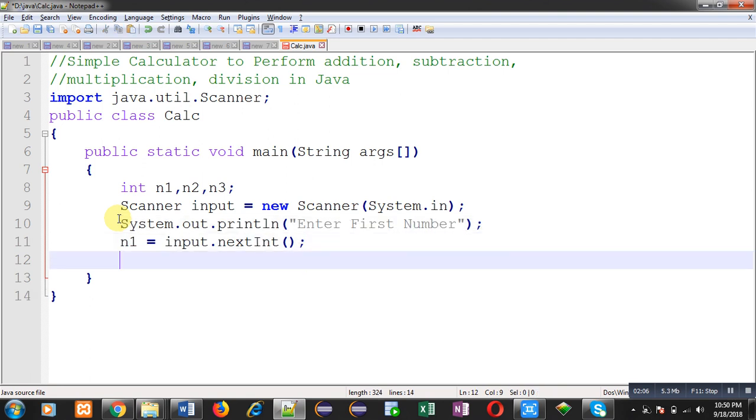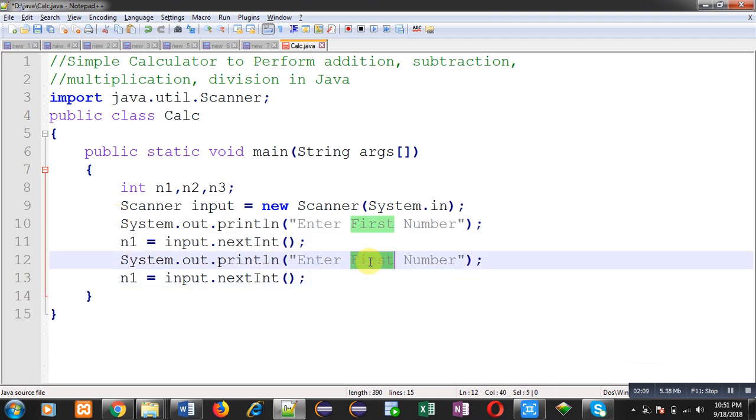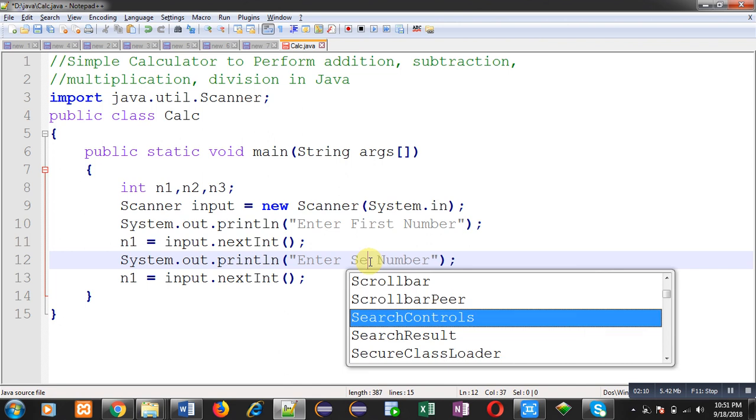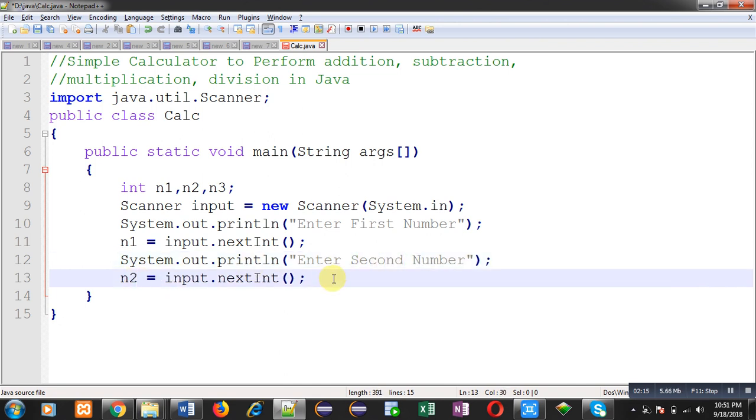Now to read the second number, I am going to copy these statements and modify them. This way two numbers will be provided by the user. First will be stored in n1, second will be stored inside n2.